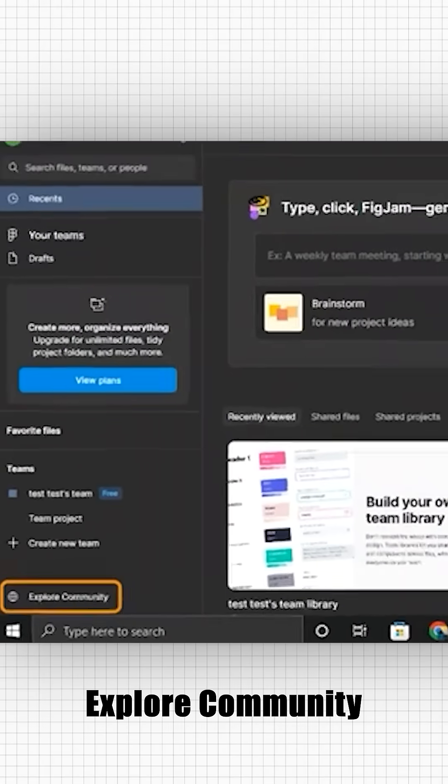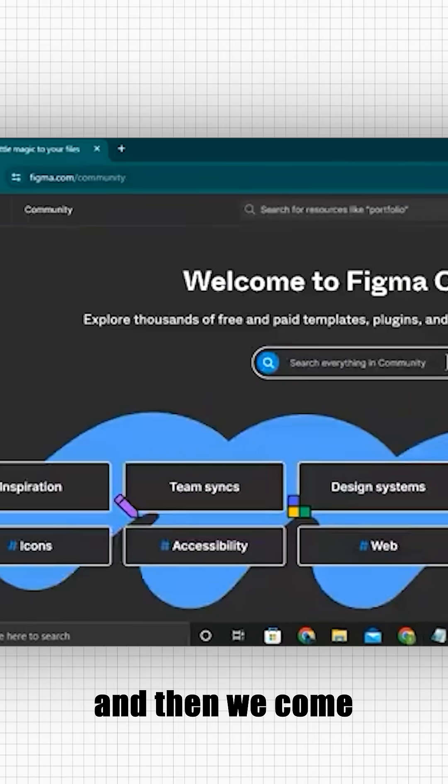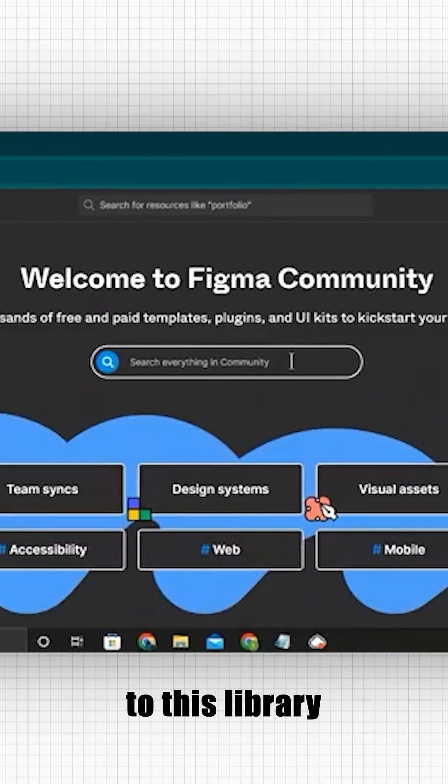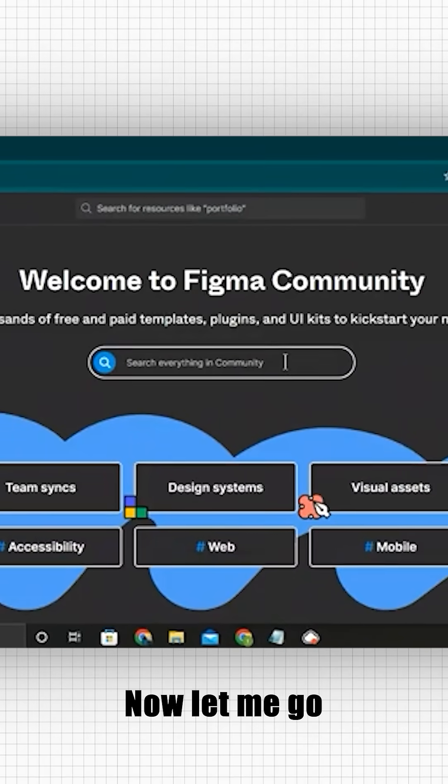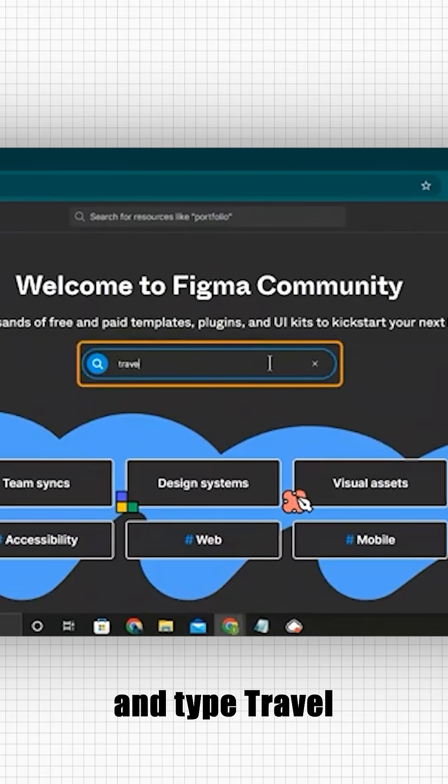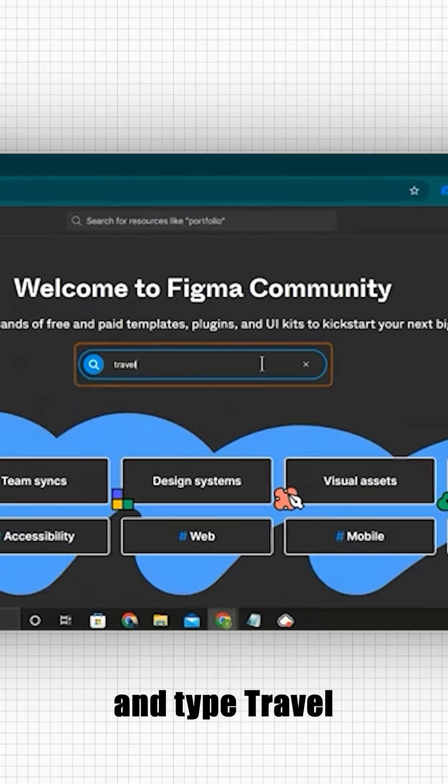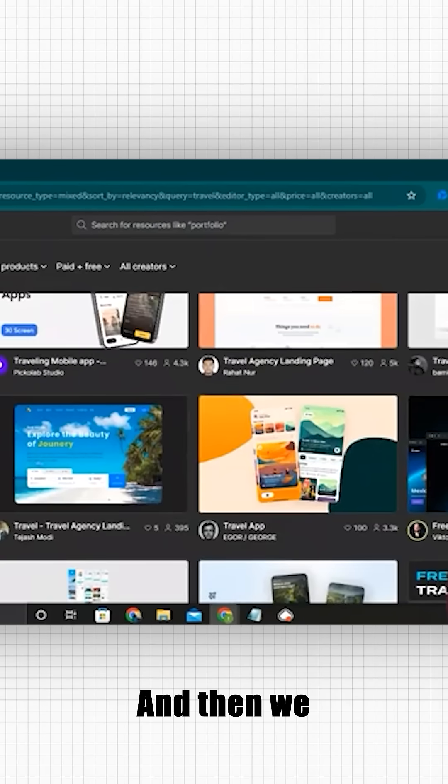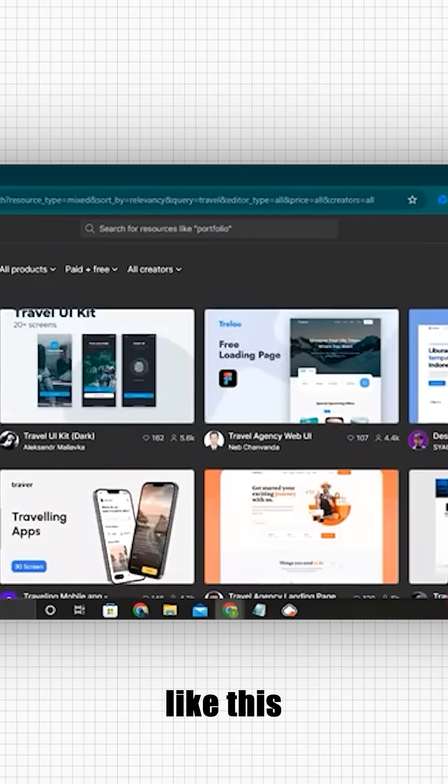Let's click on explore community and then we'll come to this library. Now let me go to the search bar and type travel and then we'll get some templates like this.